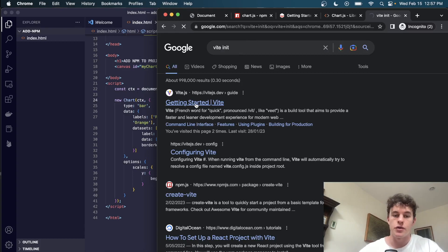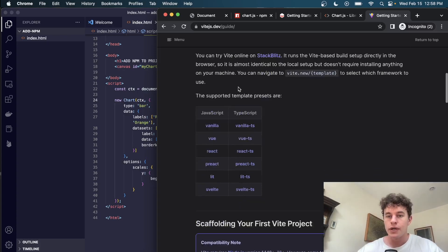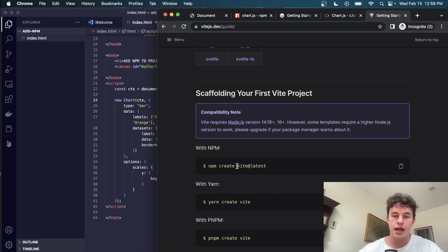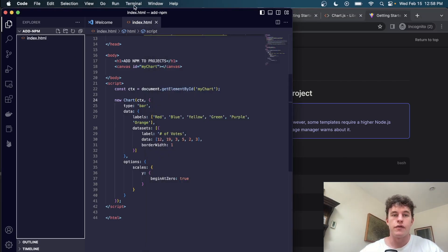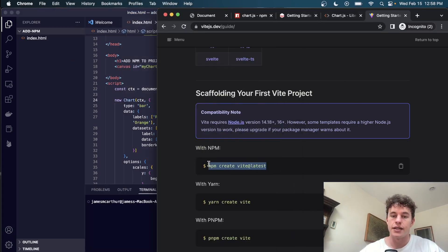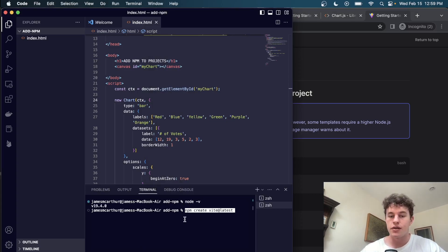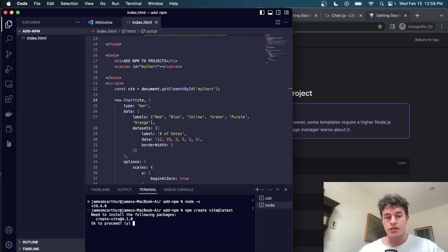Looking at Vite's documentation, we can have a vanilla JavaScript project. We can initialize a project using `npm create` and then add all of our dependencies. The condition for using this method is that you have Node.js installed on your machine — you can verify with `node -v`. We run `npm create latest`, which asks us to install the `create-vite` package, so we type Y and go.